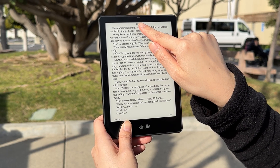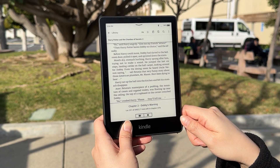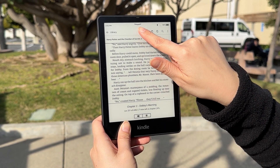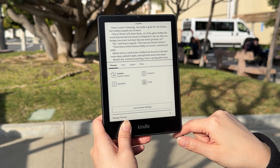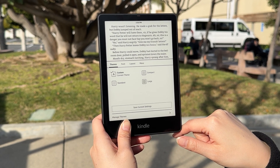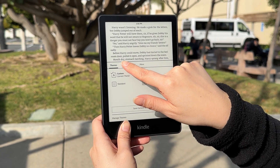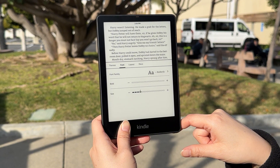Next, open the book you're reading and tap the top of the screen on your Kindle. Then tap the Display Settings icon — it has two A's. In the new menu that opens on the bottom half of your screen, select the second option, Font.